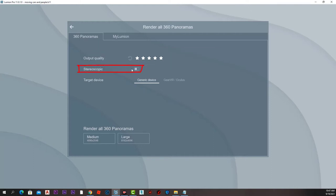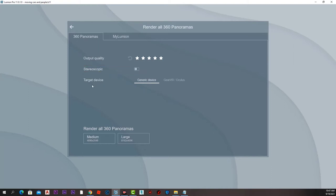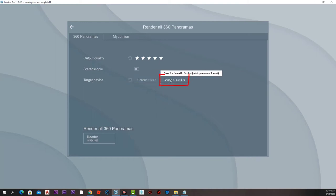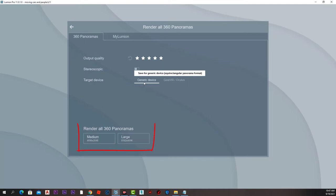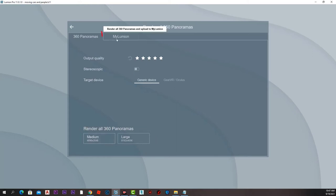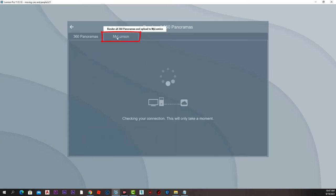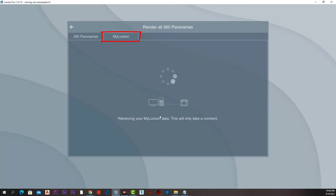We can set the output quality from here, use stereoscopic for images that need 3D glasses, and we have two options for target device: generic device or Gear VR if we are going to view them with VR goggles. Lastly, we have two options for resolution: medium and large.